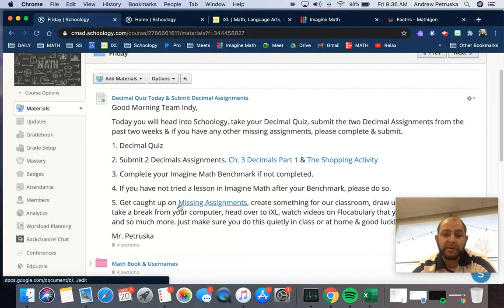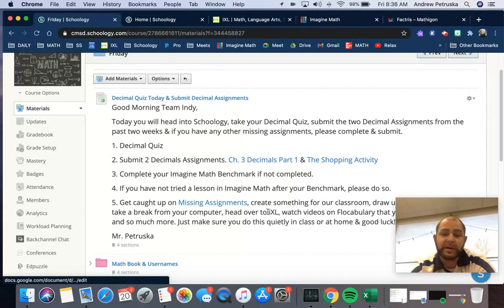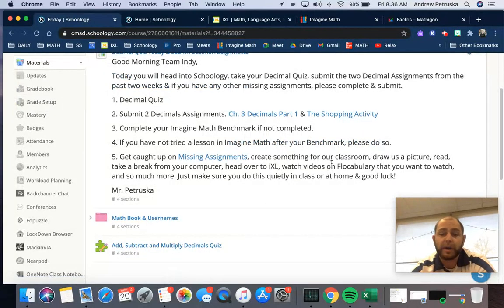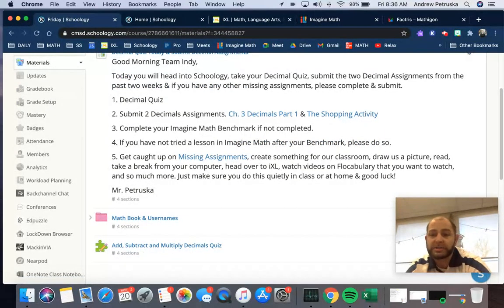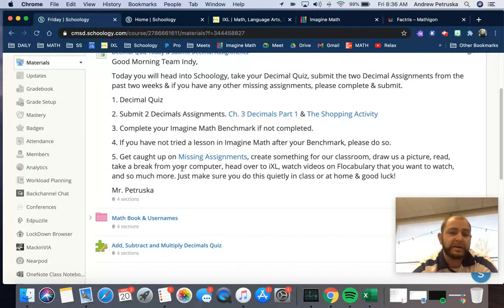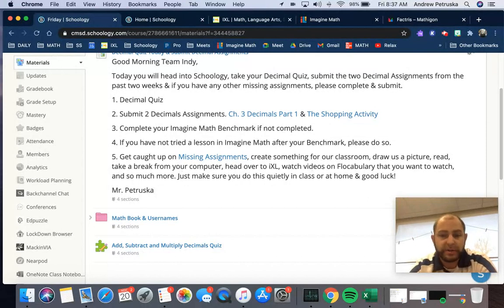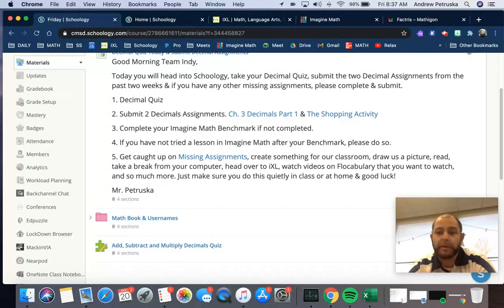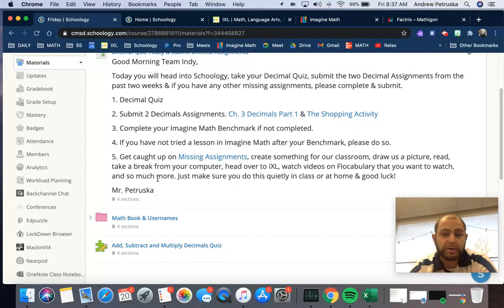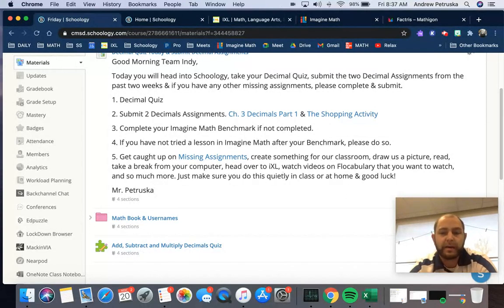And then if you need to get caught up on missing assignments, here's the link. Create something for our classroom. Draw us a picture. Read. Take a break from your computer. Head over to IXL. Watch videos on Flocabulary that you want to watch. And there's so much more. Just make sure you do this quietly in class or at home as other students are taking that quiz.